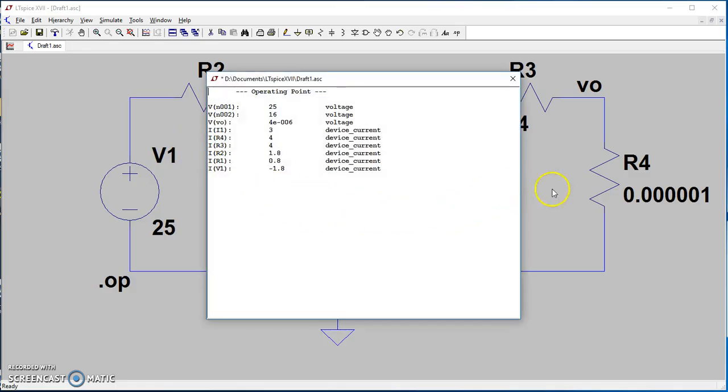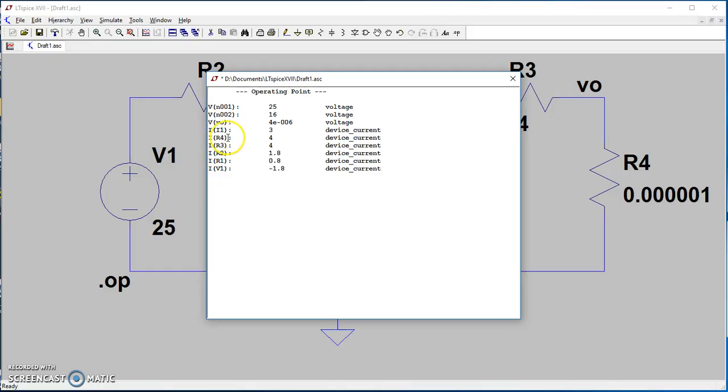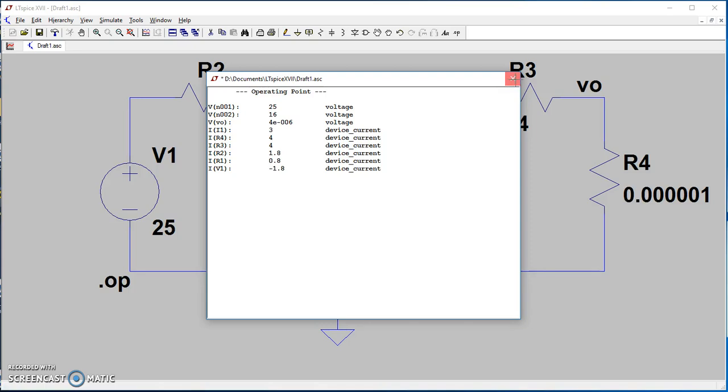Notice the current going through R4, which is I R4, is equal to 4 amps. This is our short circuit current.